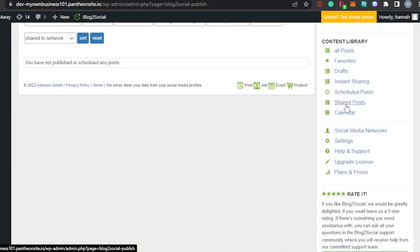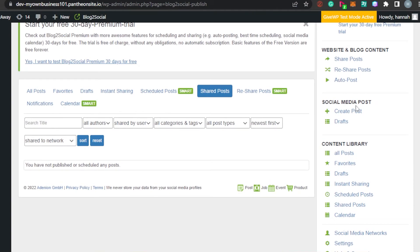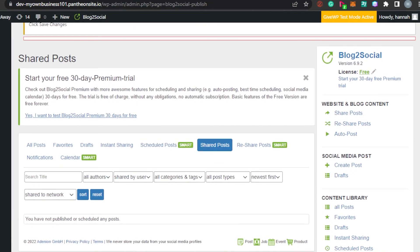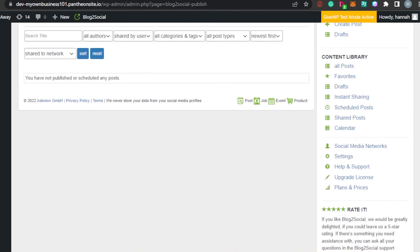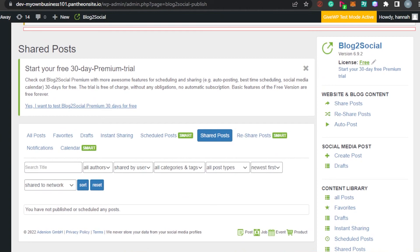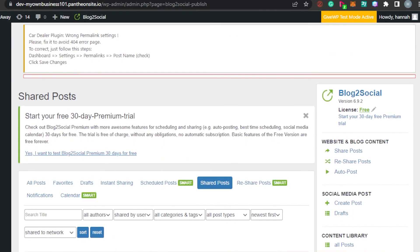We also have Instant Sharing and Calendar — which I just showed you. Then we have Social Media Posts; if you want to create a new post, you will click right here. And of course, Website and Blog Content — you can not only manage your social media with Blog to Social, but you can also manage your blog. If you run a blog, you will be able to share your blogs and reshare them. The Auto Post option is also available. So this is an all-in-one platform that allows you to enable social media posting with your WordPress website.